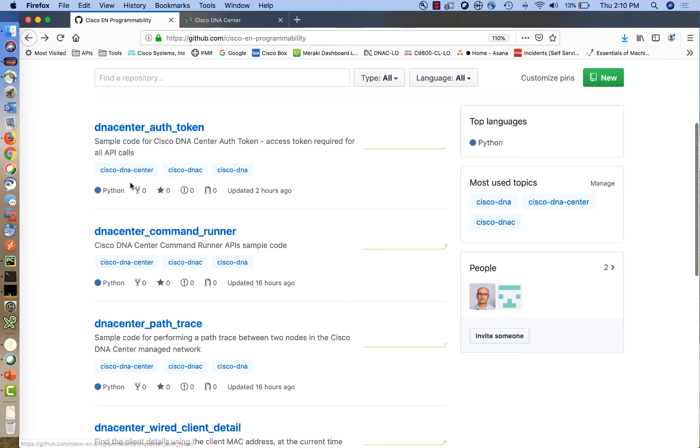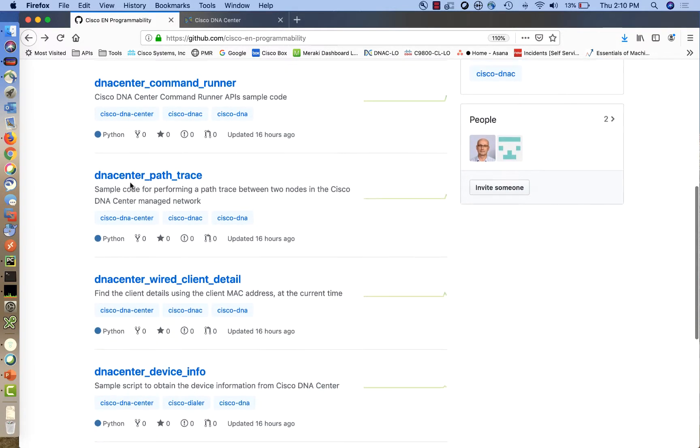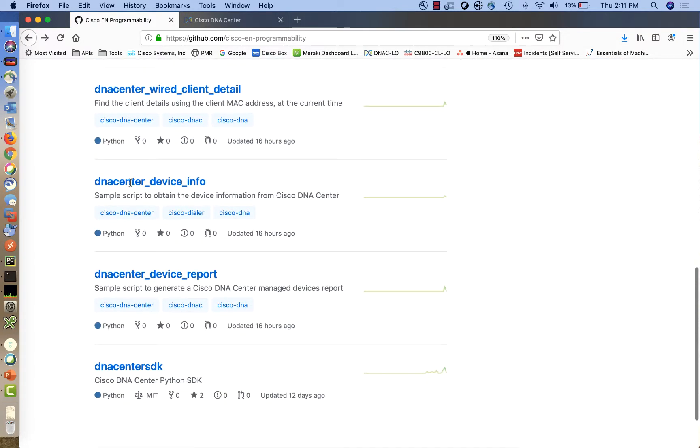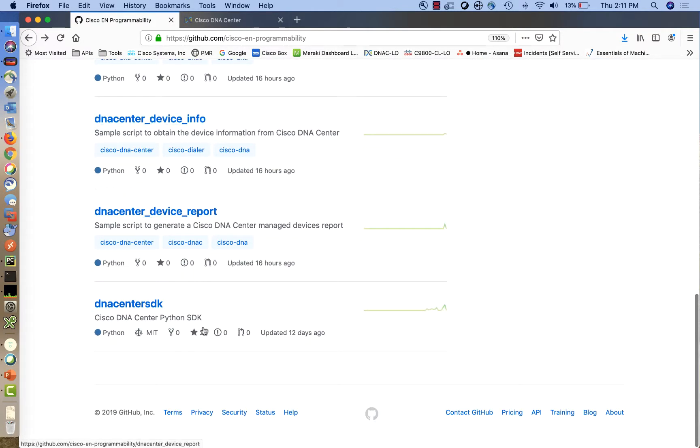On this organization, you are also going to find the DNA Center SDK, the Python SDK that is available for you as well.